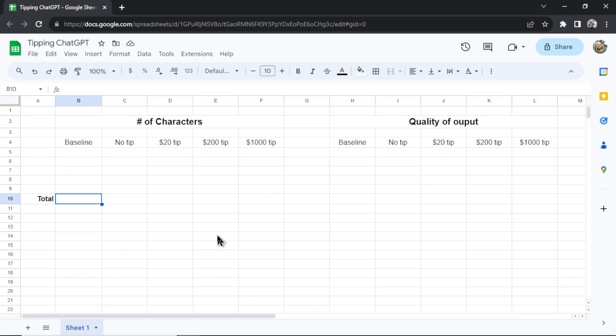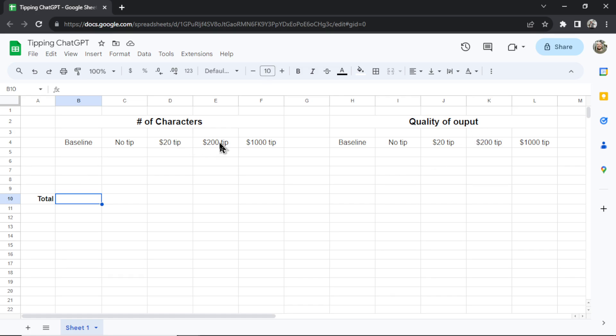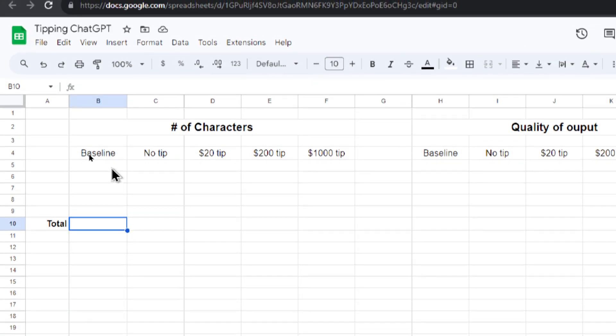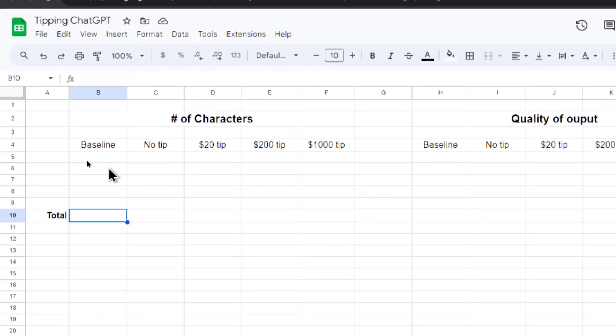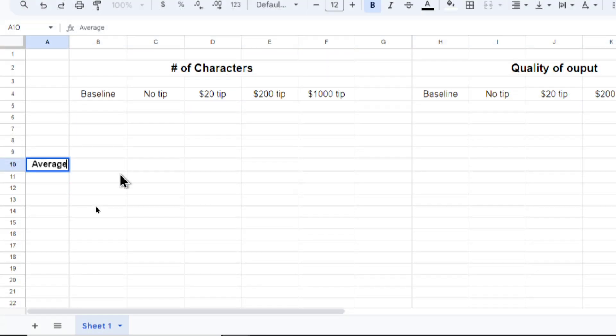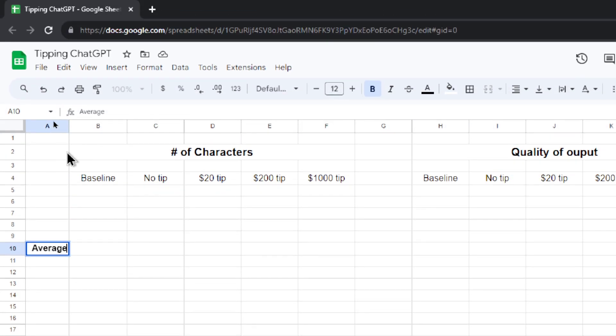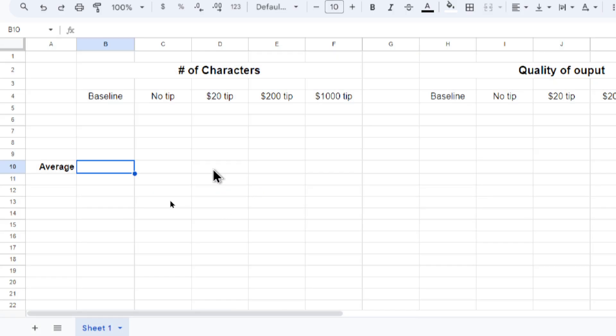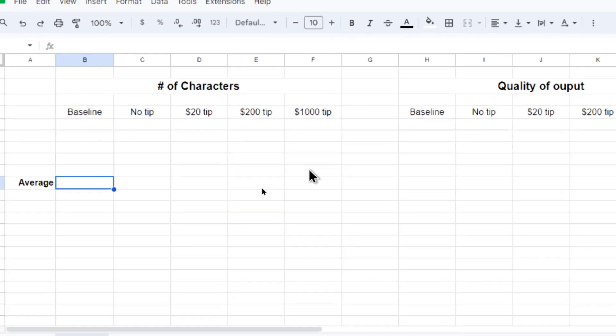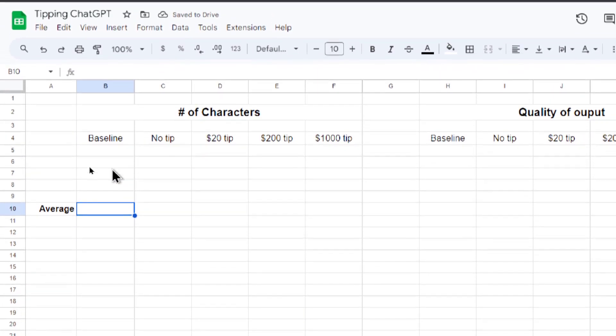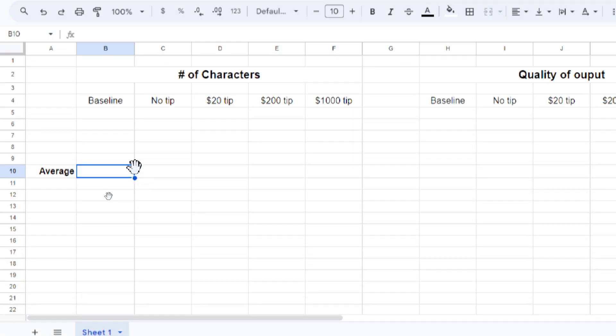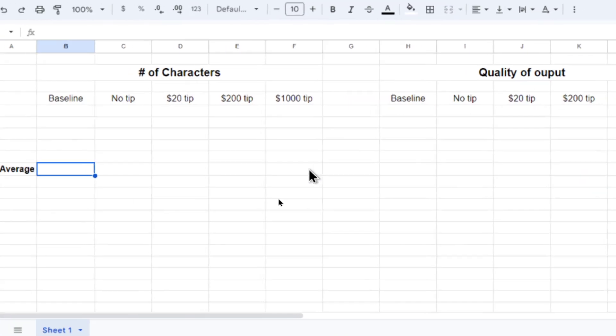Here's a Google Sheets I made to keep track of the data. We're going to test for two things: the number of characters in the output and the quality of the output. We have a baseline, no tip, $20 tip, $200 tip, and a thousand dollar tip for both. We're going to test it five times and we're going to average all five outputs and see our results.